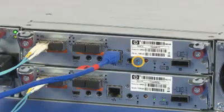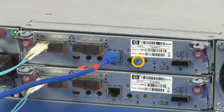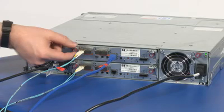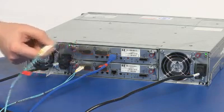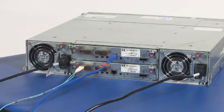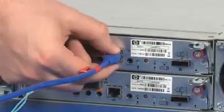The blue OK to remove LED on the controller illuminates, indicating that the controller can be safely removed. Locate the enclosure in which the controller module OK to remove LED is blue. Disconnect cables connected to the module. Label each cable to facilitate reconnection.